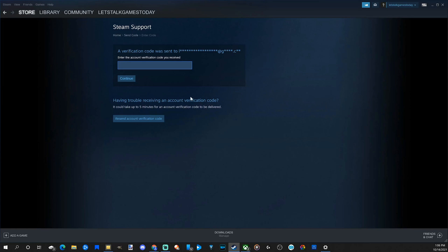Now it does say it may take up to five minutes before the verification code can be delivered. So just be patient.